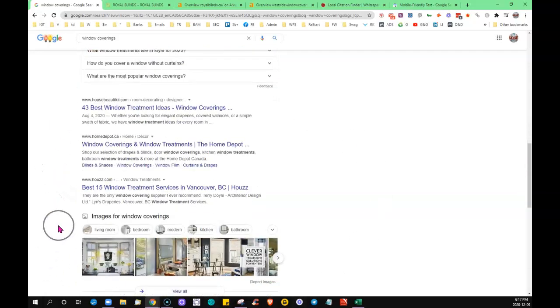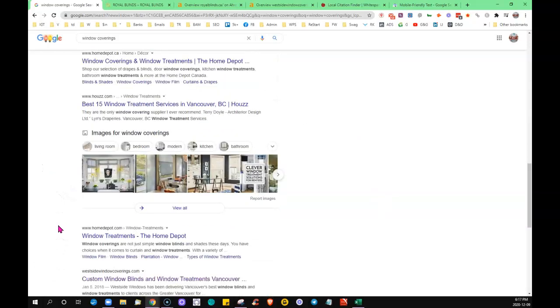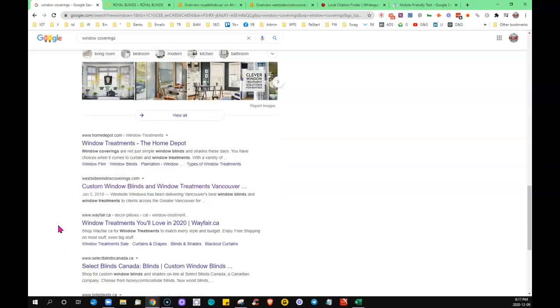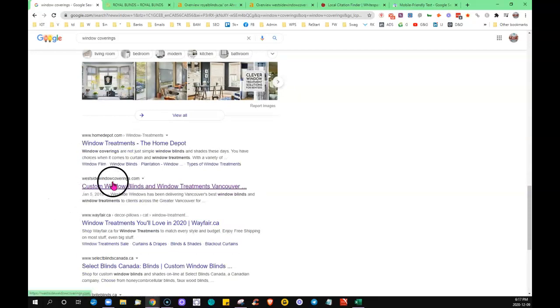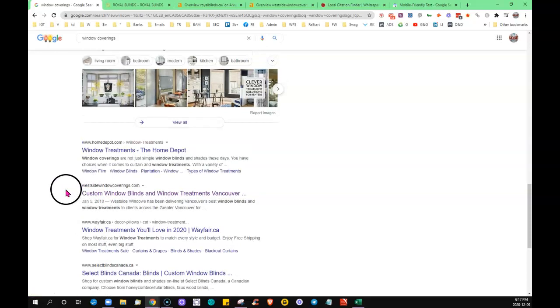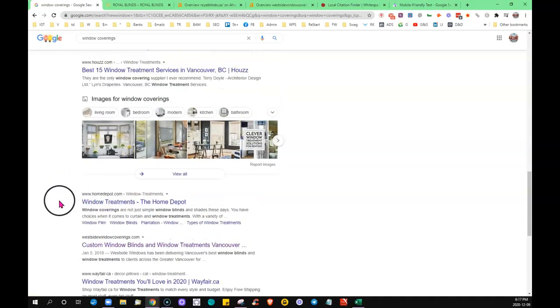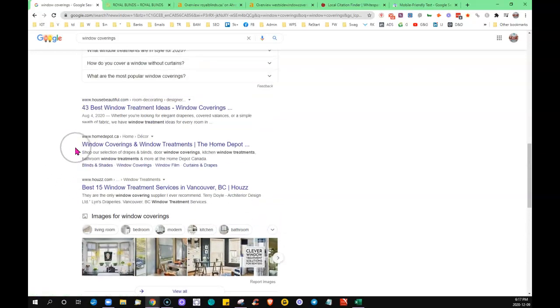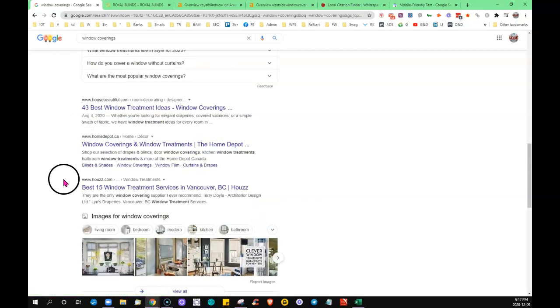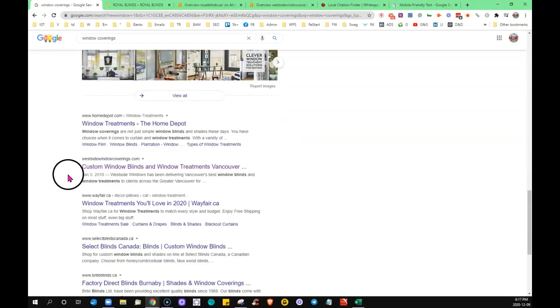The businesses that are being listed here are listed primarily due to their content and their backlinks. I took the number one ranking site on the first page, because Home Depot is their own and this isn't a local business. I took the first organic ranking business to use as a comparison to what's going on behind the scenes.